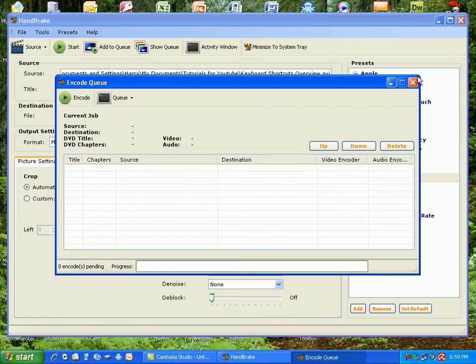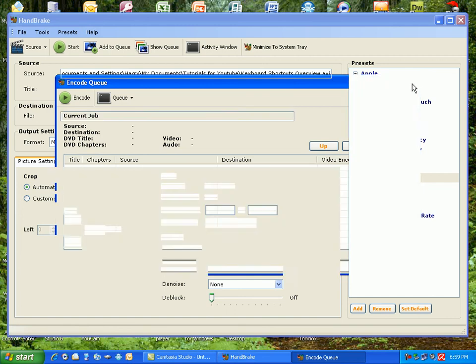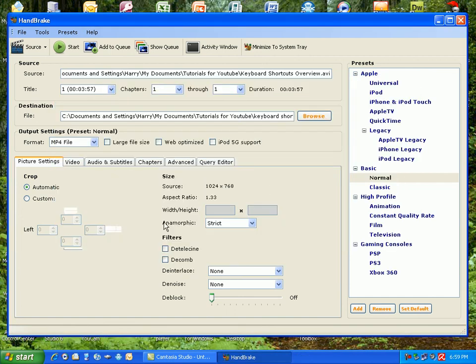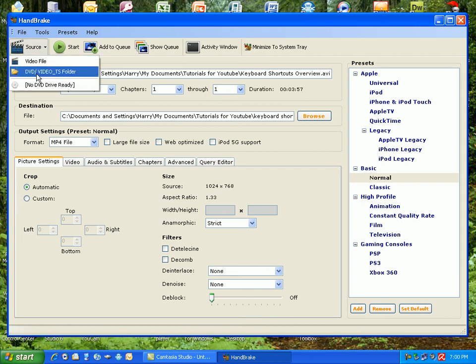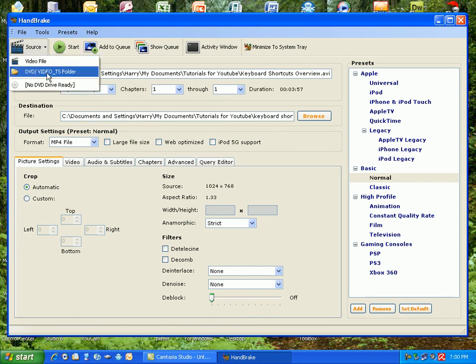You can add as many files to the queue, and you just click start for the queue, and each file it does automatically. So it's good to have heaps of DVDs going at the same time. You can also grab a source from a DVD, or you can get it from a DVD folder, which is video underscore TS.